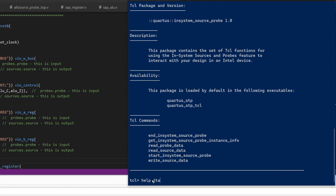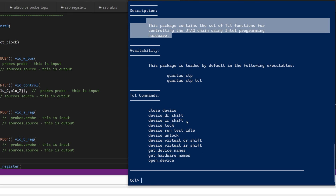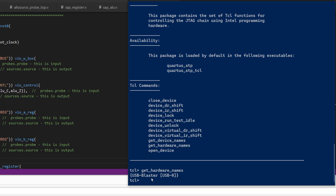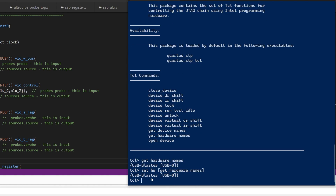Let's get some help on the JTAG package. You can see all the TCL commands that are available. We're interested in two commands: get_device_names and get_hardware_names. We'll start by entering the command get_hardware_names. You can see it returns the hardware name of the USB Blaster interface on the FPGA development board. The command returns a list of hardware names, denoted by curly brackets. We want to save this list into a variable called hw, since our other commands will require a hardware name as an input variable. We set the variable hw to the result of get_hardware_names, which is a list of hardware names found.